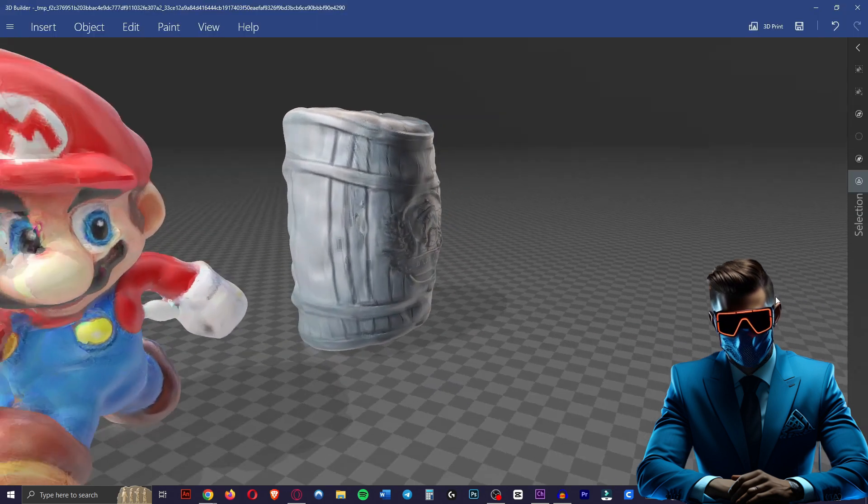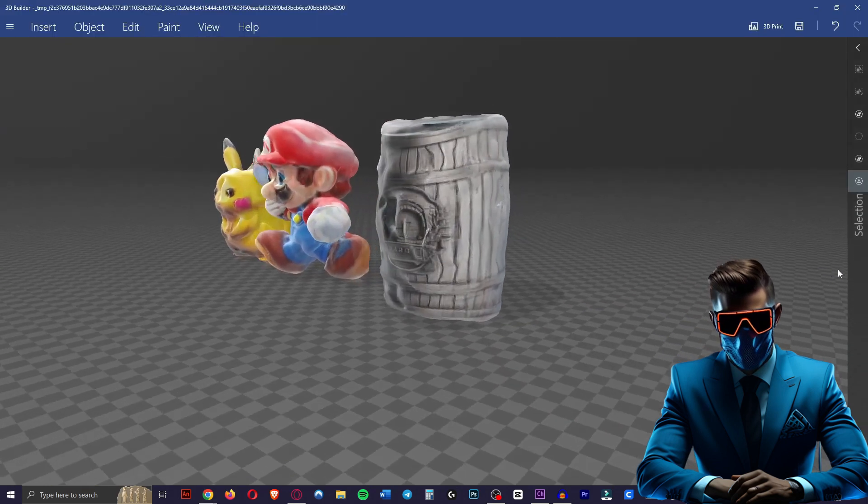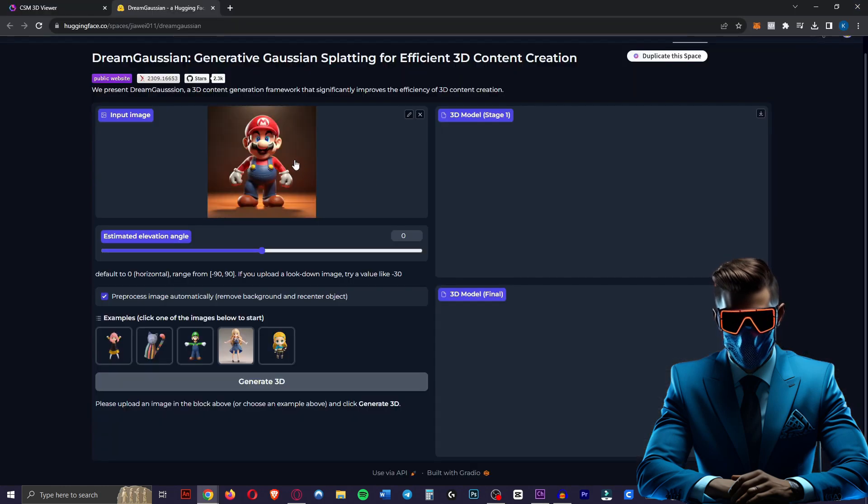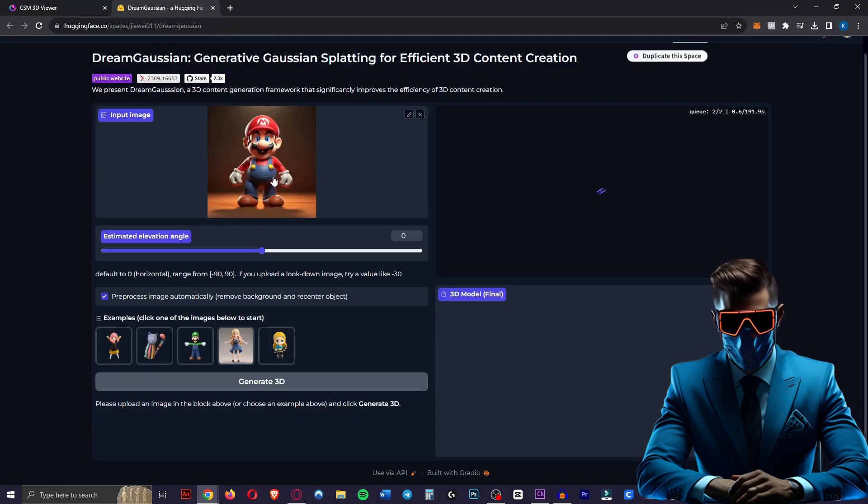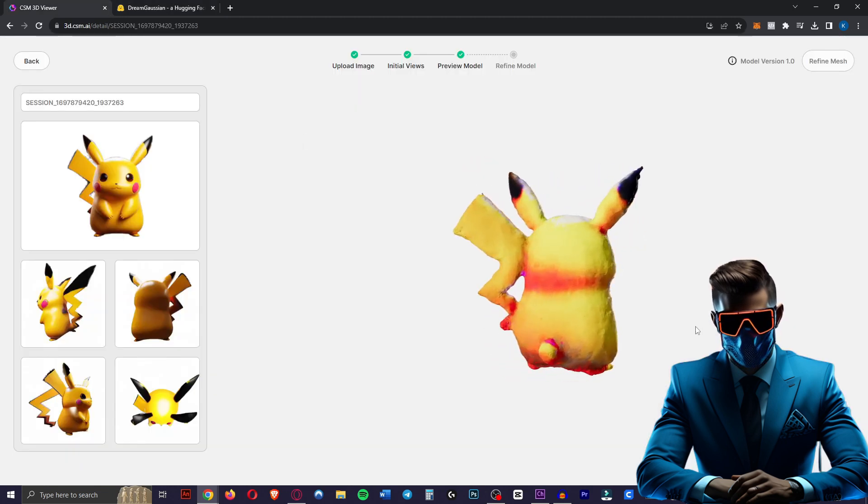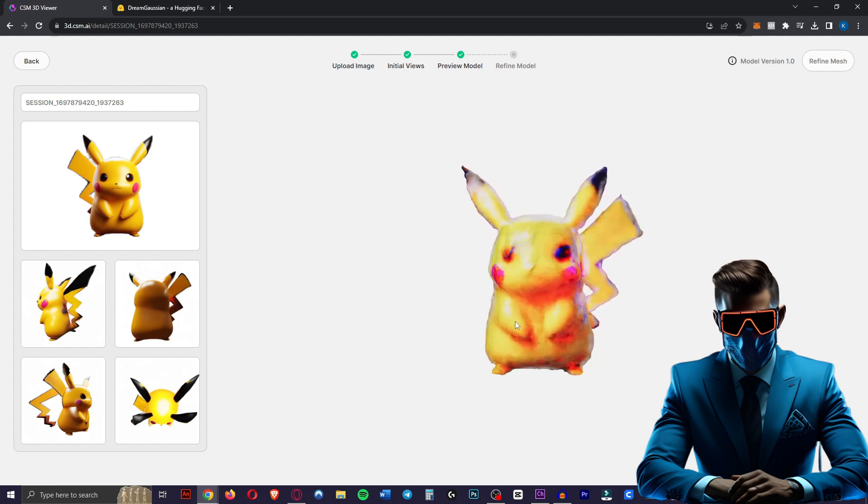Okay here's our barrel. Still not that great. Still quite melty. So just to be sure I'm trying again with a Super Mario image I generated in Midjourney, see if that makes any difference. And while that's going our Pikachu has finished on CSM.